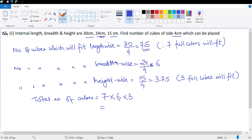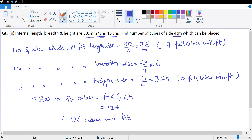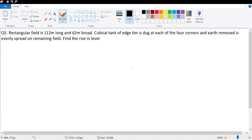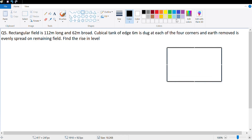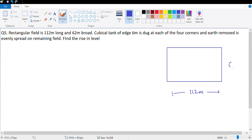Let's look at question number five. A rectangular field is 112 meter long and 62 meter broad. A cubical tank of side 6 meter is dug at each of the four corners of the field.